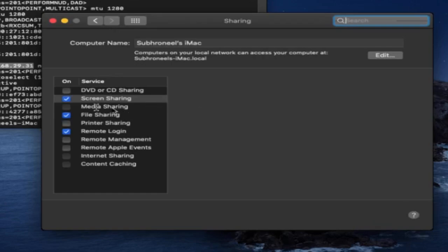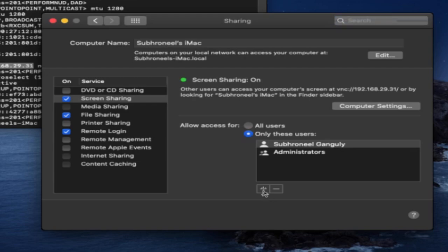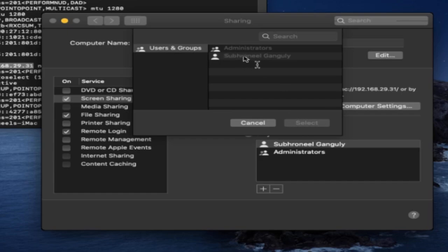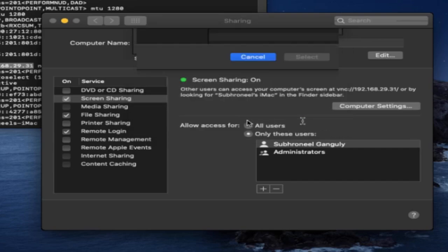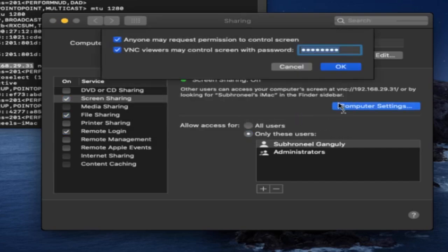This is for enabling your remote desktop connection. Click on Sharing. In screen sharing you have to add this user here. I've already added the user. From the computer settings you can provide a custom password here to control screen with password.